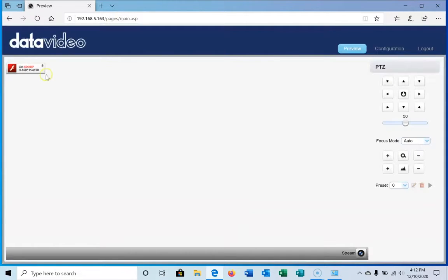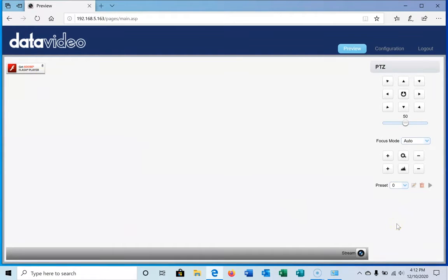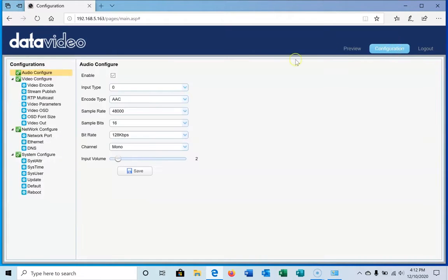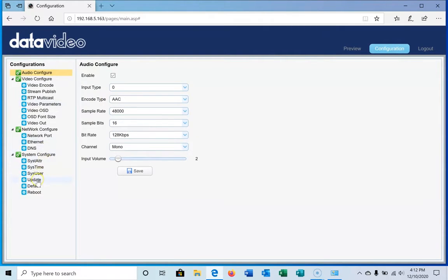What you're seeing here is there is no Flash player. Flash player is going away at the end of 2020, and we have a great new firmware that utilizes HTML5 for the preview. So today we're going to download that and apply the update just so you can see how that's done.